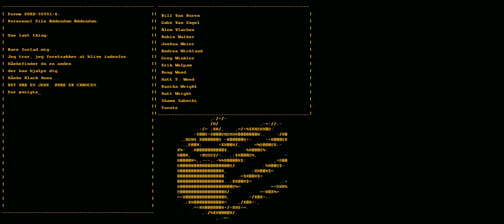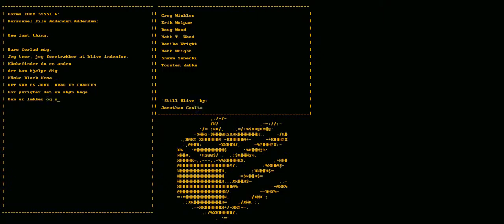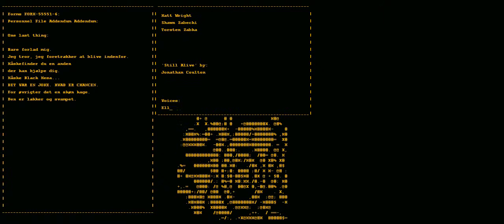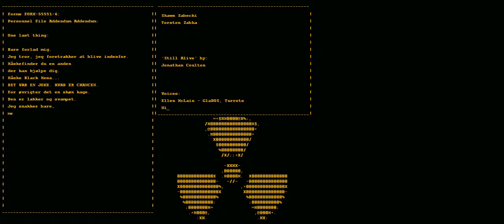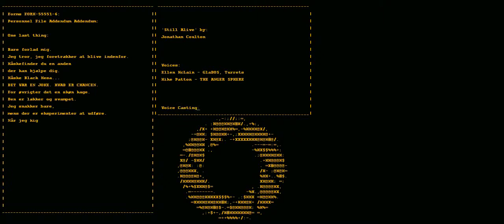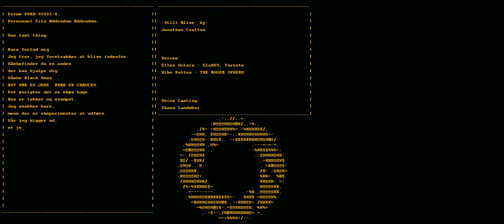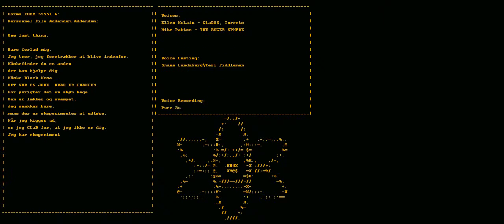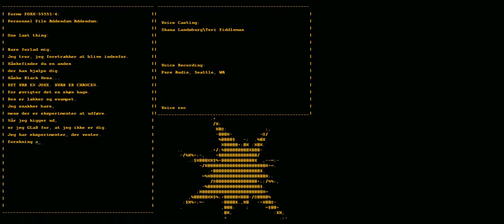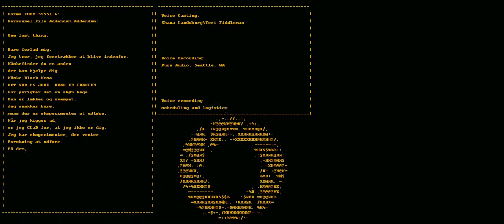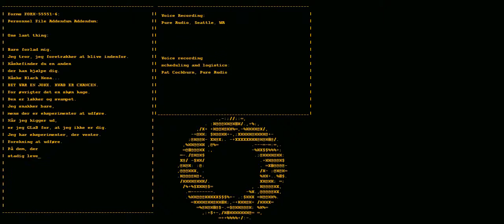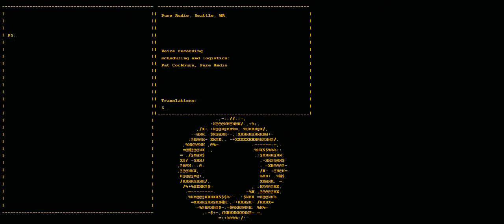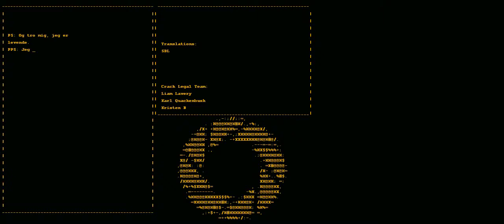Anyway, this cake is great. It's so delicious and moist. Look at me still talking when there's science to do. When I look out there it makes me glad I'm not you. I've experimented too long, there is research to be done on the people who are still alive. And believe me I am still alive. I'm doing science and I'm still alive.